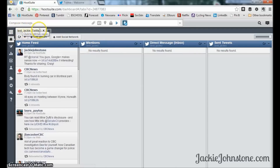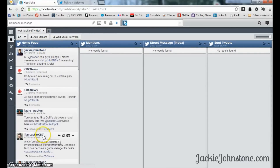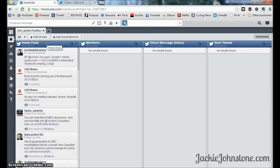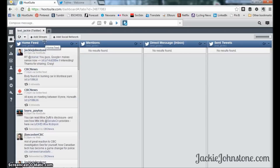Hootsuite pre-sets up your Twitter tab. You can see this is my blank Twitter account — it says Twitter in brackets and they put in a bunch of columns by default. In the first column you have your home feed, which is the feed of every single person you follow on Twitter. Whether that's five people or a thousand people, all of their updates will show up here. As you follow more people, it becomes very hard to keep up.